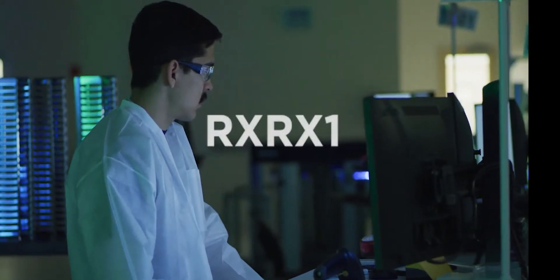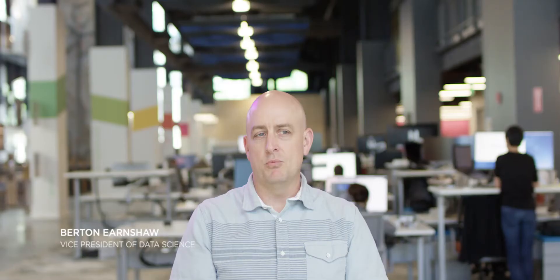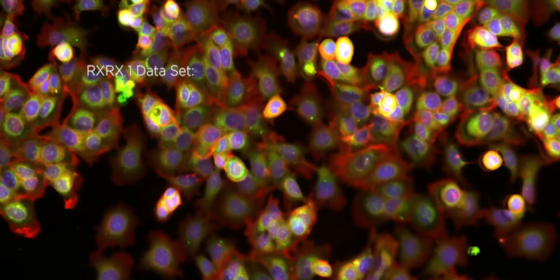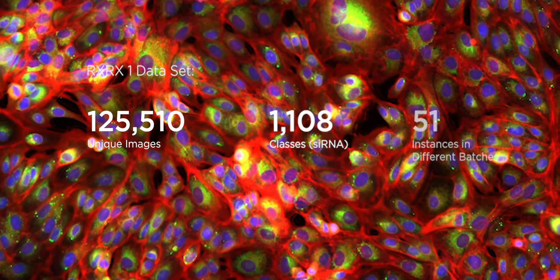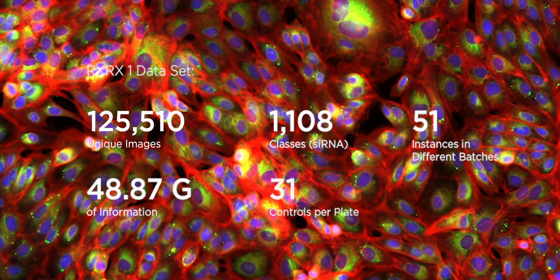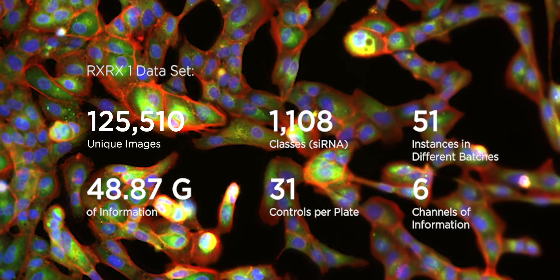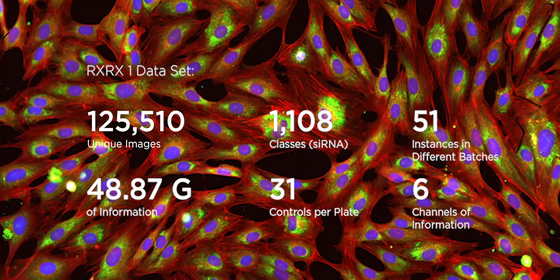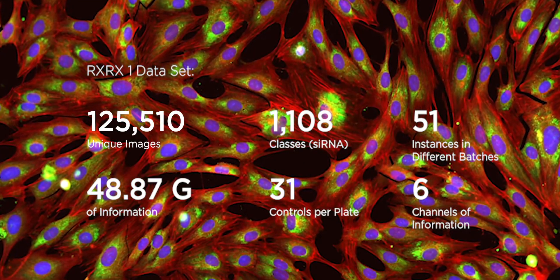The value of RxRx1 is that for the first time there is a large public dataset that is demonstrating the extent or the amount of variation due to batch effects in biological experimentation.